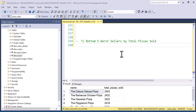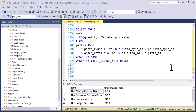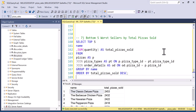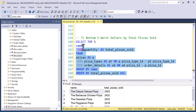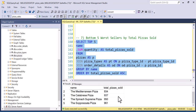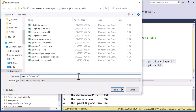Our last SQL question is the bottom five — worst sellers by total pizzas sold. We copy the top five query and simply change ORDER BY from descending to ascending. Running this gives us the five lowest-selling pizzas. Saved as 'question 7 bottom five'.